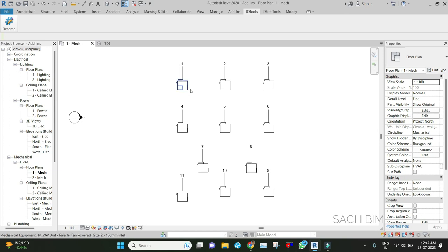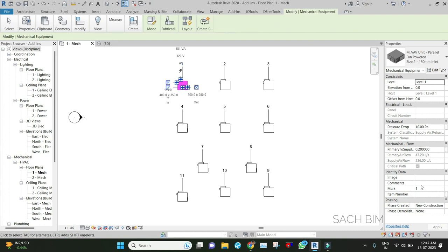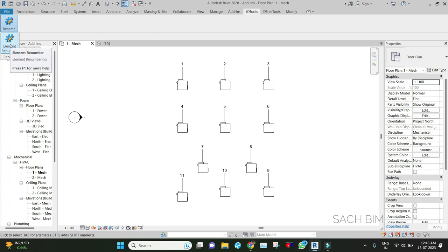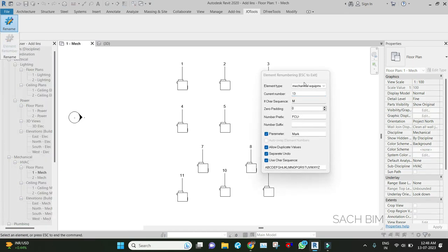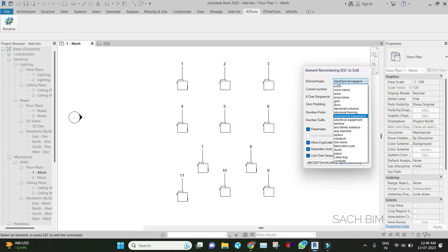This is the Mark value, so I need to update the Mark value here. Go to the add-in—this is the add-in tool—and click here. One window will come. First input is the category name, which category we need to renumber. Right now I have placed FCU, so it will be Mechanical Equipment.